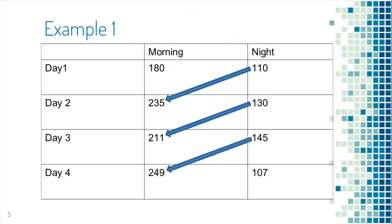It went up again from 145 to 249 over the third night. So the pattern here is blood sugar goes up overnight. In this type of situation, you should increase the insulin dose.